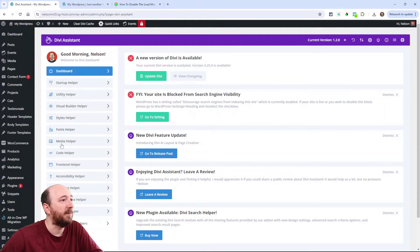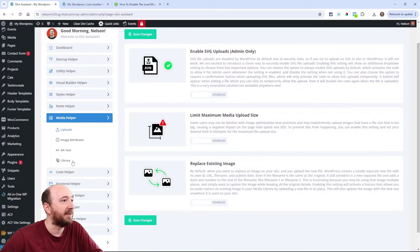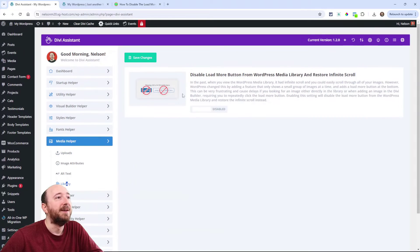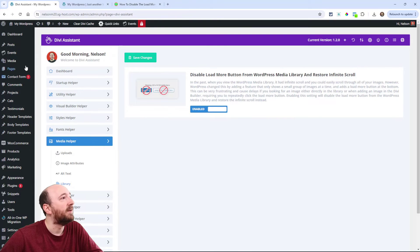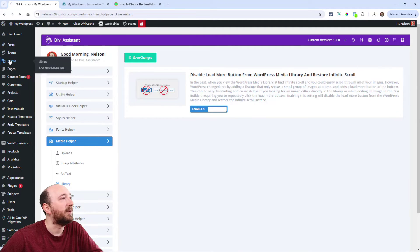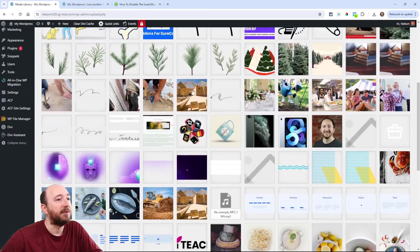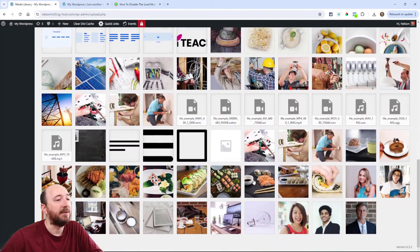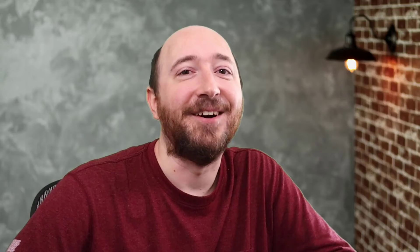Come in here to Media Helper. We currently have like 135 settings so it's a little overwhelming. Right here you just enable that setting, save your changes. If I go now to the media library, I'll scroll down and you'll see that it just went all the way to the bottom, no button. There you go.